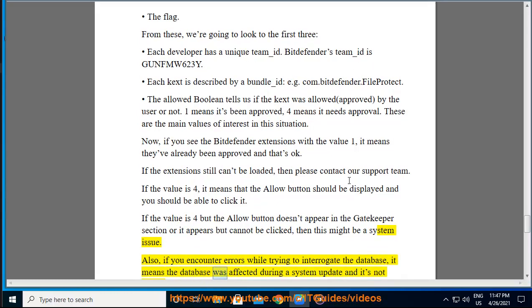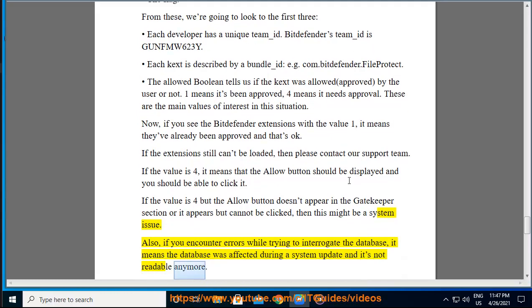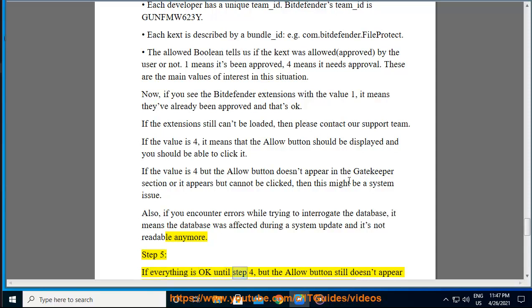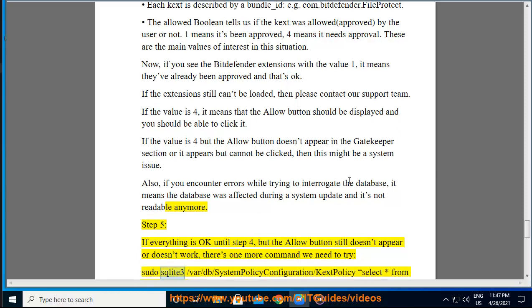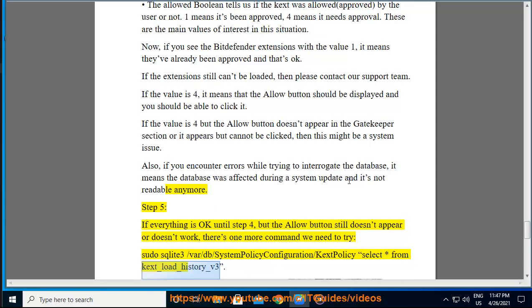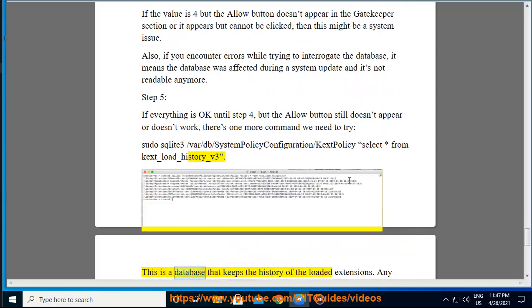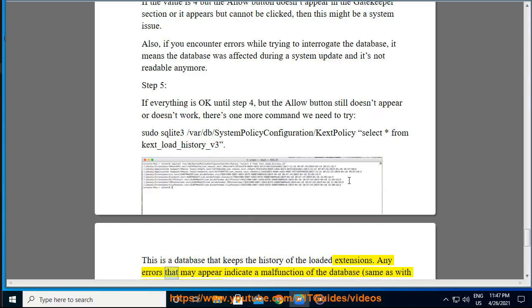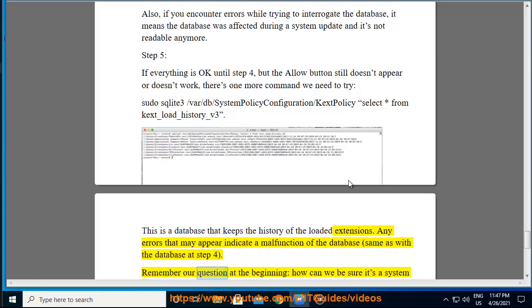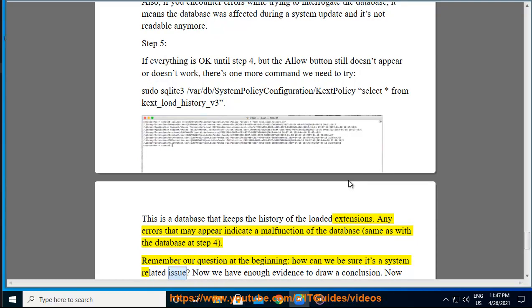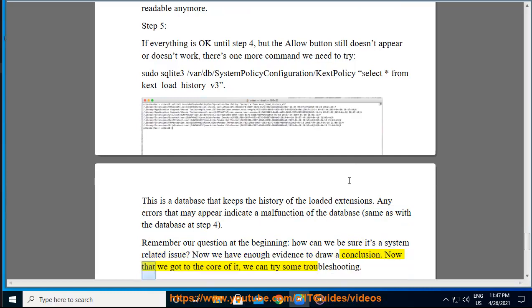Step 5: If everything is OK until step 4 but the Allow button still doesn't appear or doesn't work, there's one more command we need to try. sudo sqlite3 /var/db/SystemPolicyConfiguration/KextPolicy select * from kext_load_history_v3. This is a database that keeps the history of the loaded extensions. Any errors that may appear indicate a malfunction of the database, same as with the database at step 4. Remember our question at the beginning: how can we be sure it's a system related issue? Now we have enough evidence to draw a conclusion.